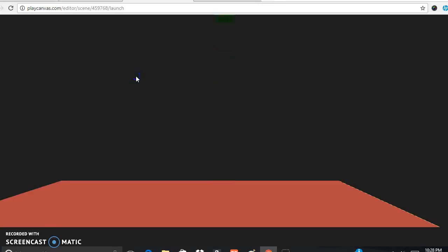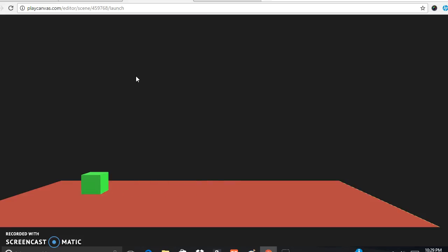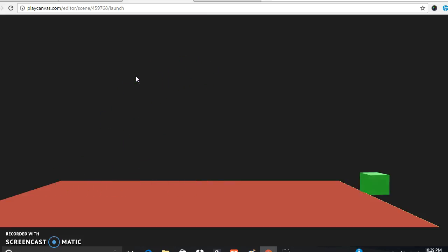Today we're going to be learning about JavaScript and how it works in PlayCanvas. The first simple project we're going to do is make a cube that can move to the right — if it moves too far right, it will come in from the left side, and if it goes too far left, it will come in from the right. It can also go up and turn around using the W, A, S, and D keys.